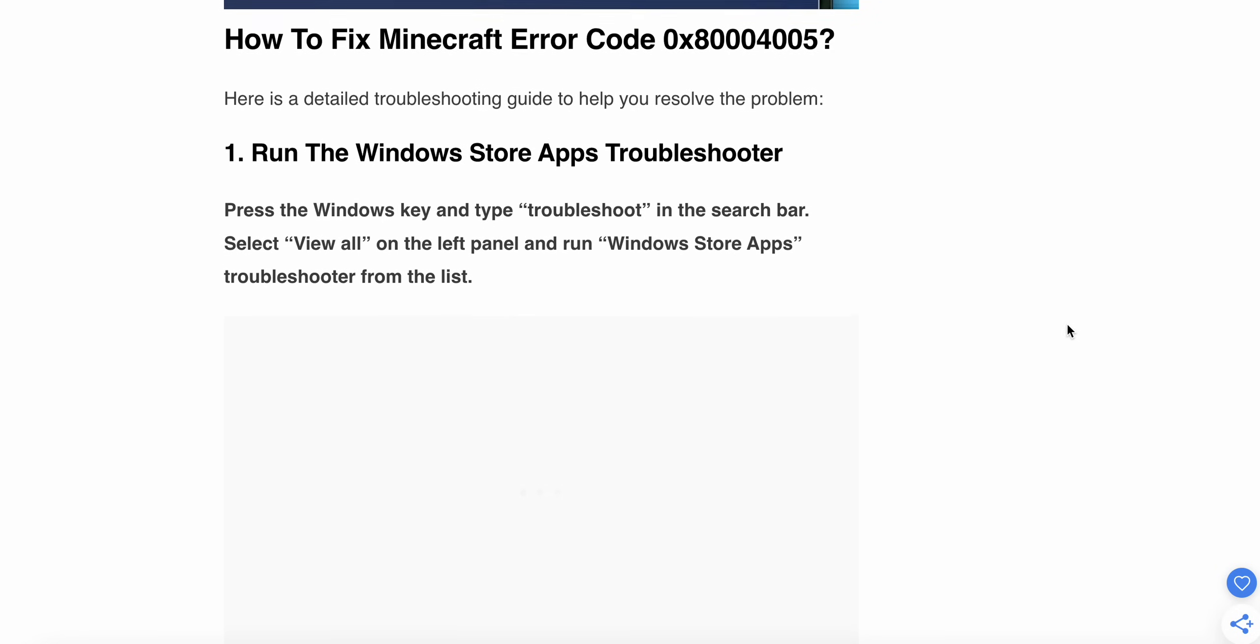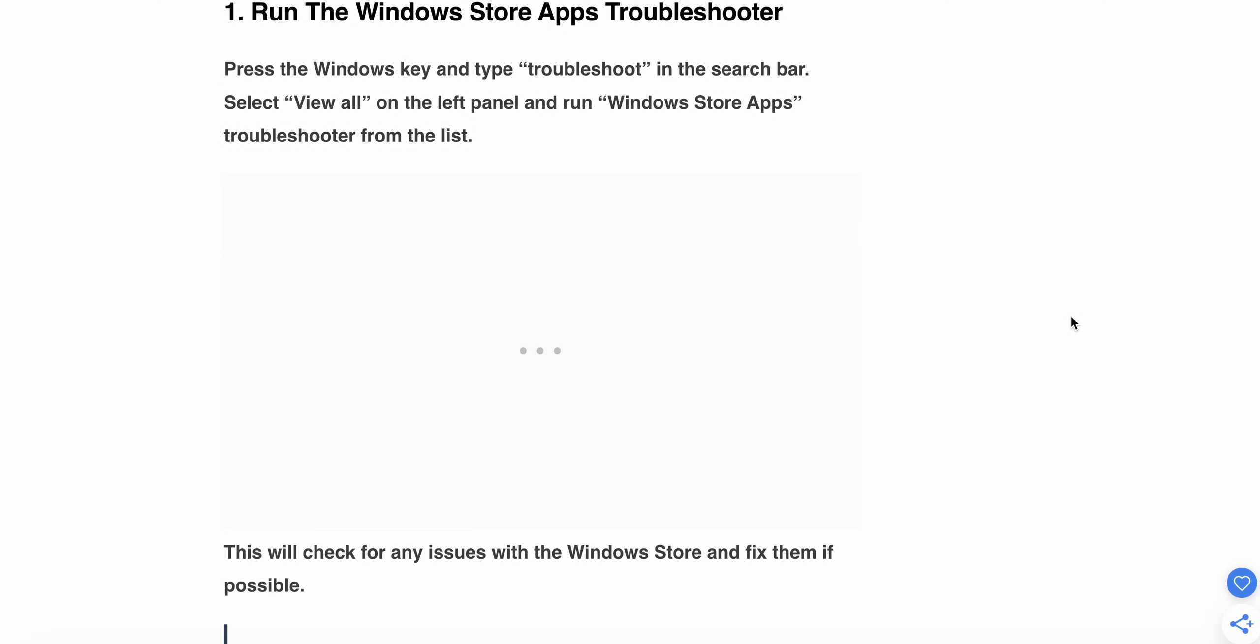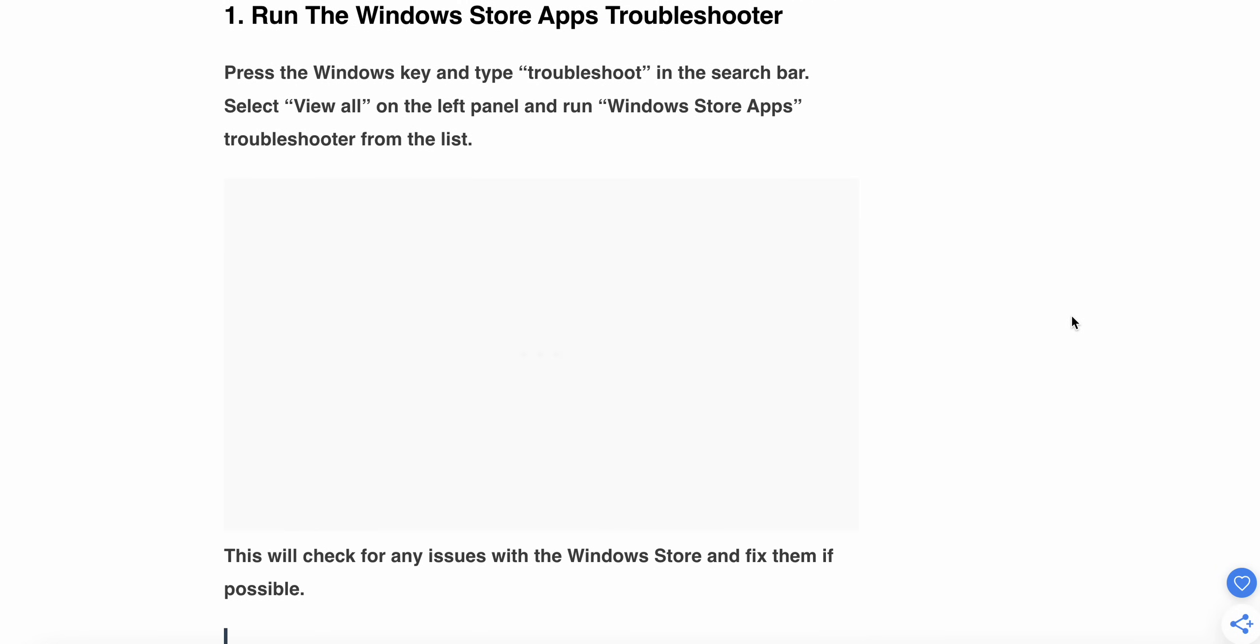Here is the detailed troubleshooting guide to resolve this. The first one is run the Windows Store app troubleshooter. Press the Windows key and type troubleshoot in the search bar, select View All on the left panel, and run Windows Store app troubleshooter from the list. This will check for any issues with the Windows Store and fix them if possible.